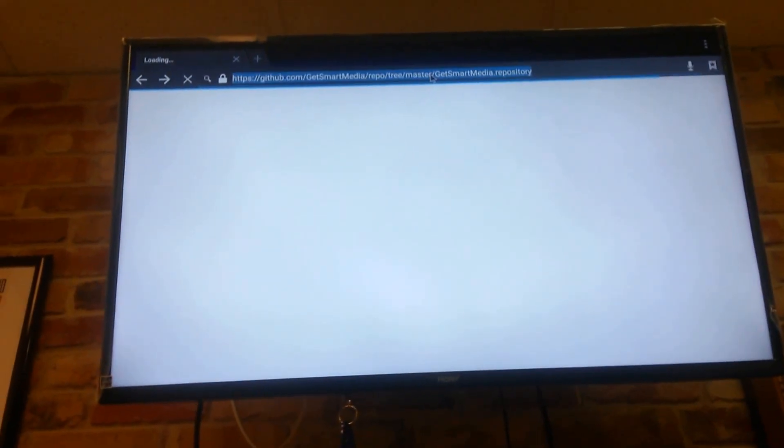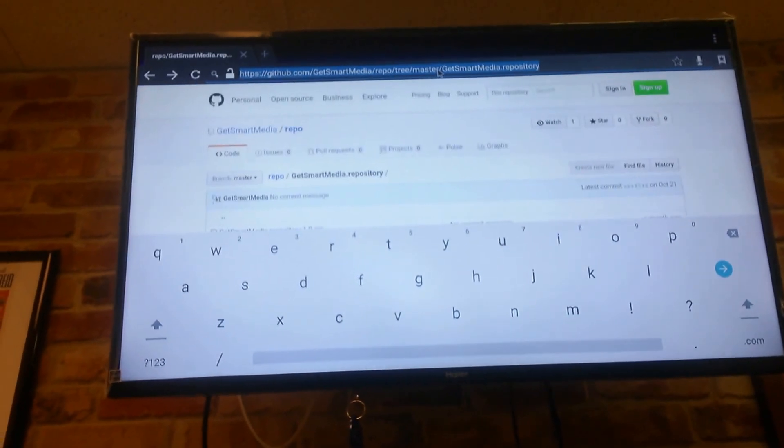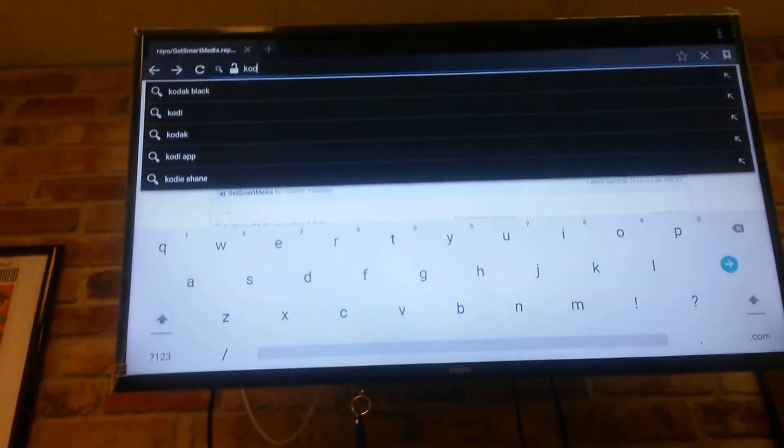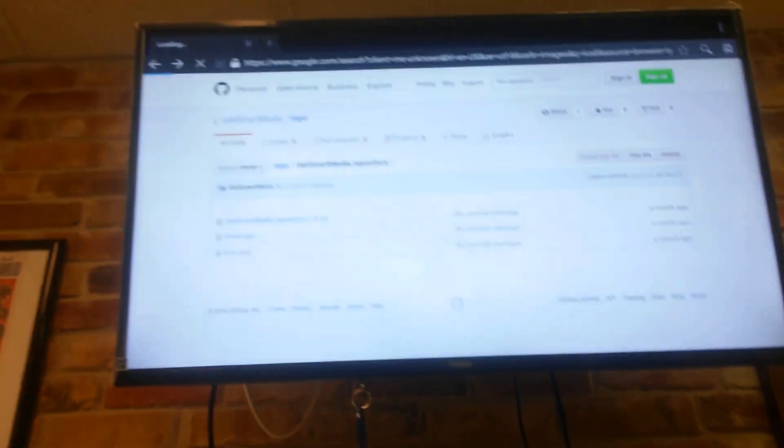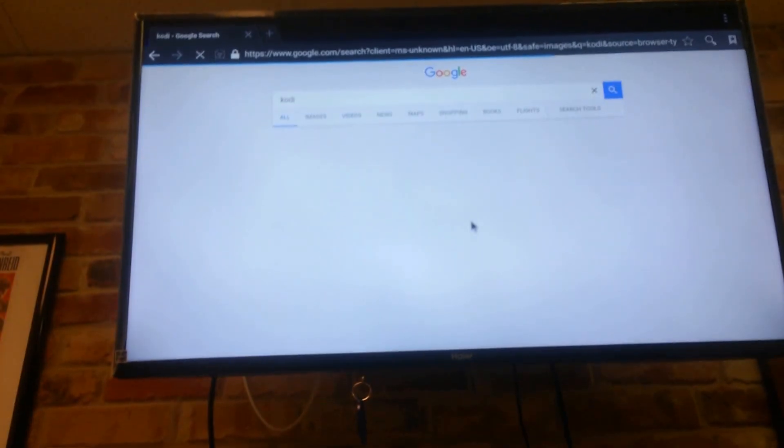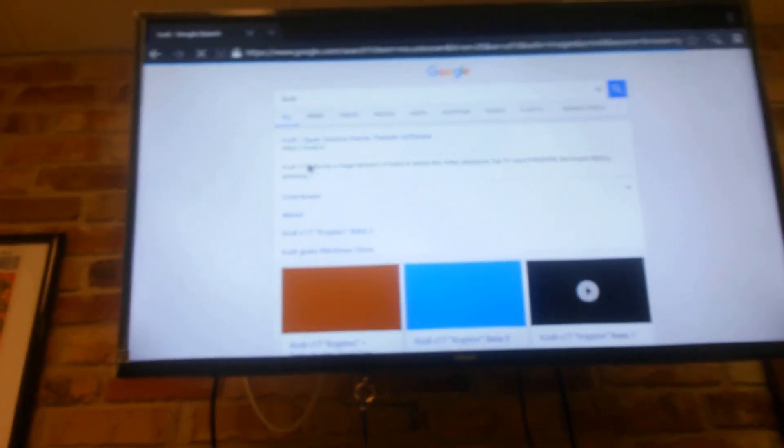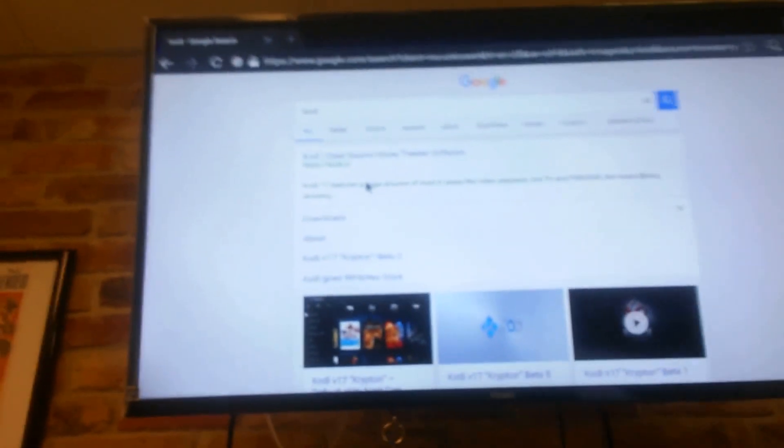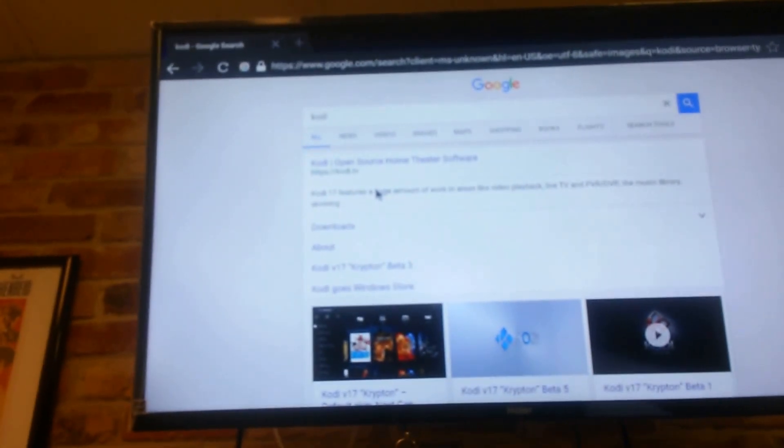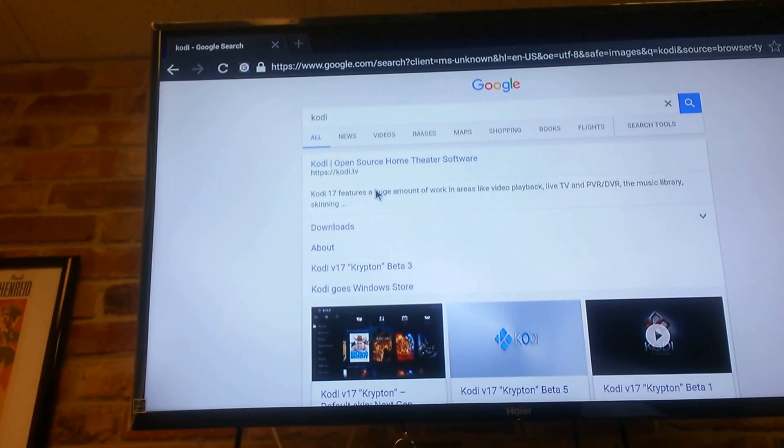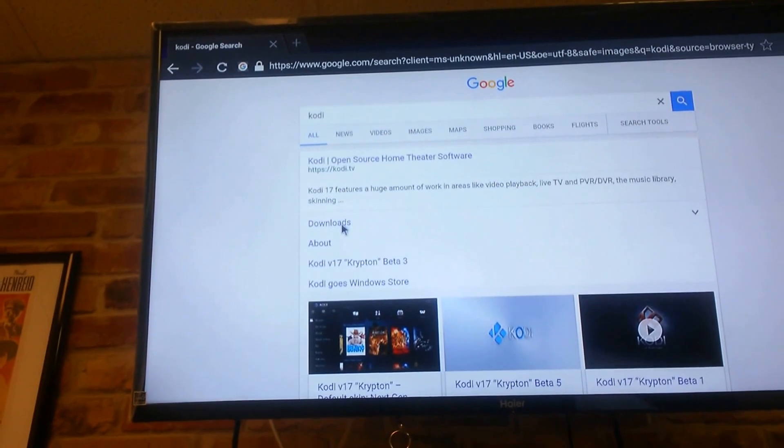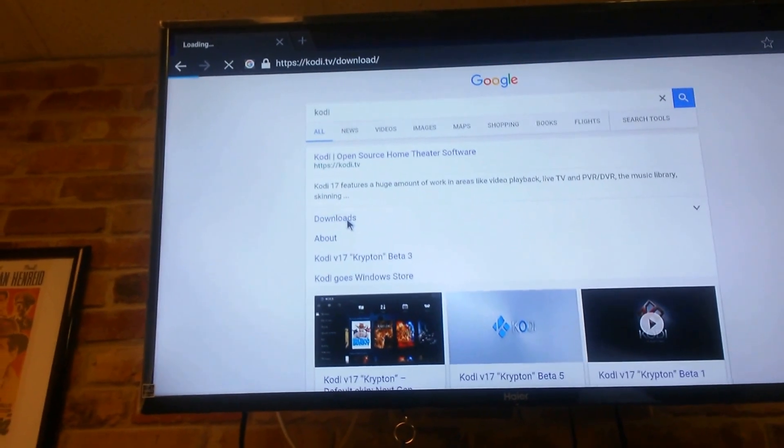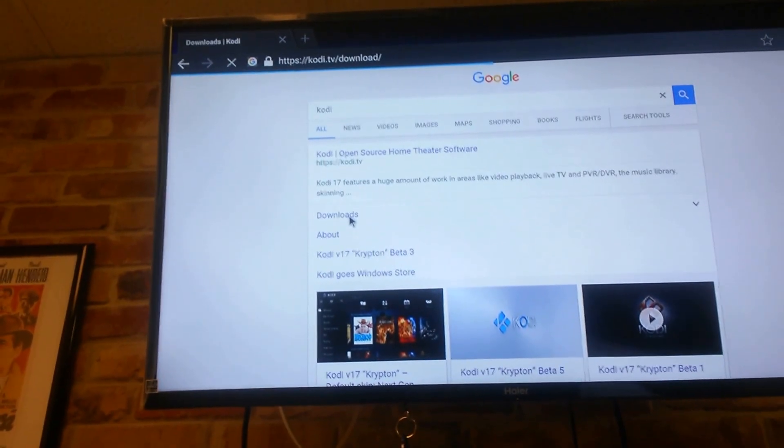So once you click on the browser, if you just do a quick Google search for Kodi, you're going to see Kodi here pop up and you'll notice there's also downloads. So I'm going to click on downloads.